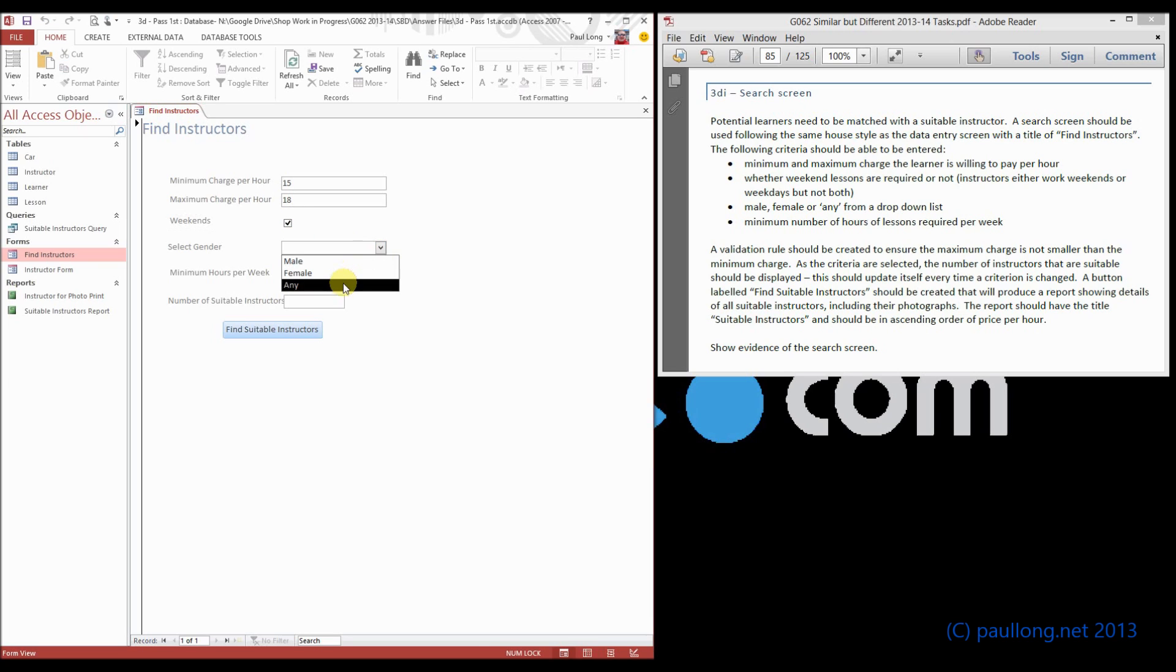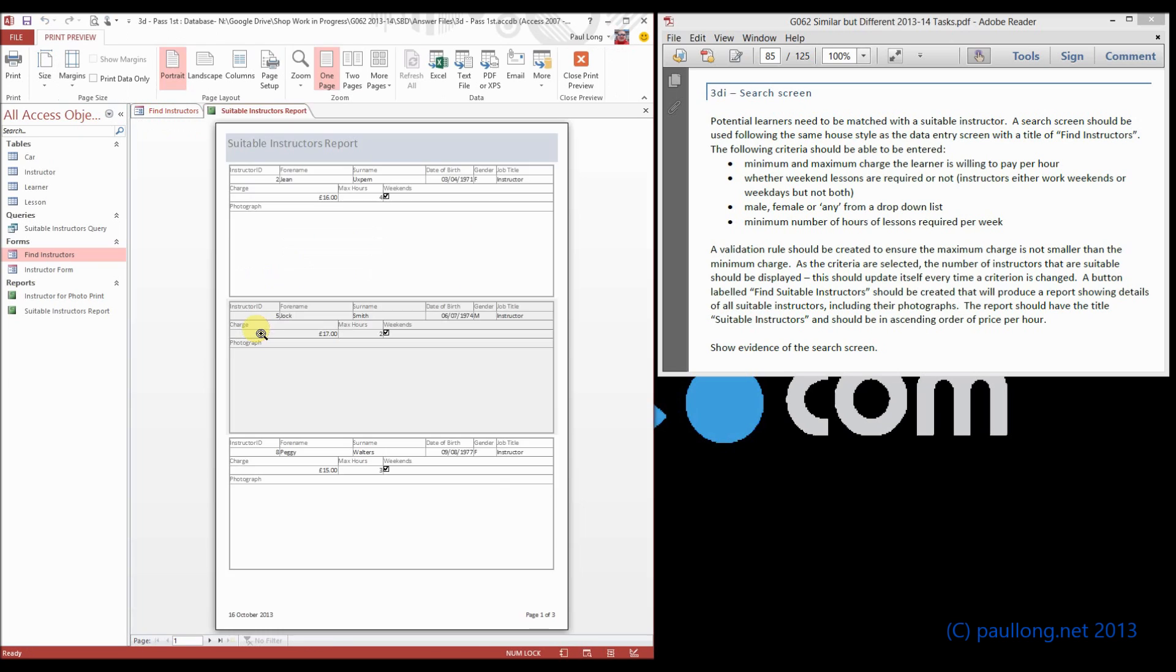So we go for weekends, any minimum 2 hours per week, click on that button. There we go, we've now got some instructors that meet those criteria.